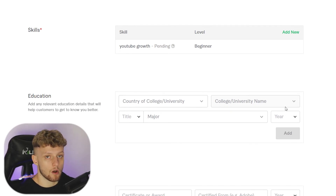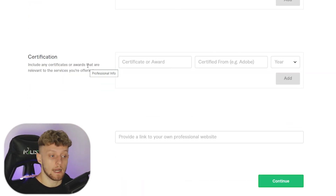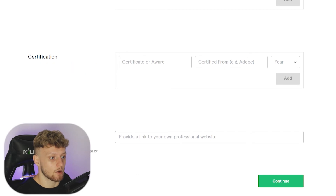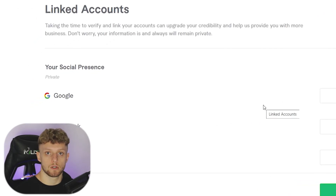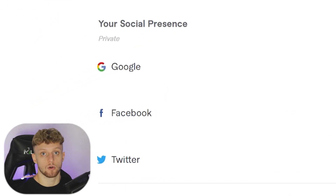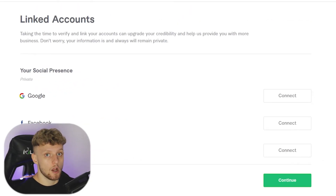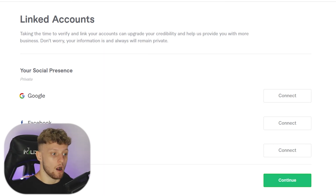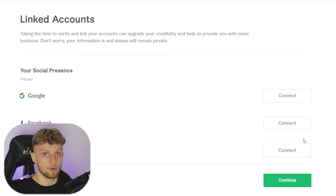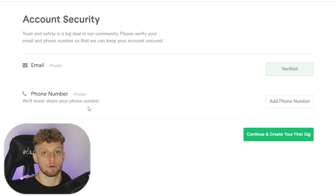For education, I didn't go to college or university so I'm going to skip that. Similarly with certification — I haven't got any awards, degrees, or a personal website, so I'll skip all of that, but if it's relevant to you, go ahead and enter it in. You'll also be given the option to attach your social media accounts — you can link Google, Facebook, and Twitter. If your social media represents your work and gives clients a better idea of what you do, add those. For me I'll skip it and continue. They already have your email, and you can also choose to enter your phone number if you want to secure your account further.